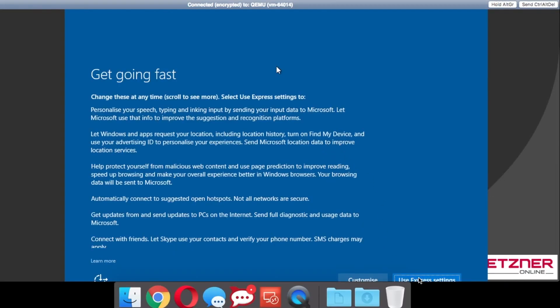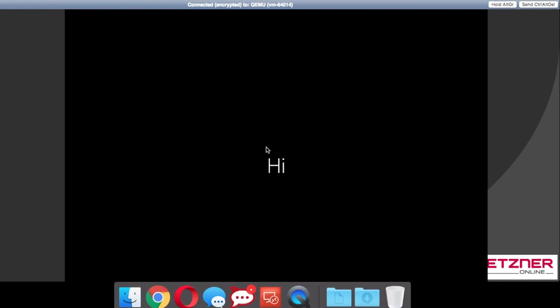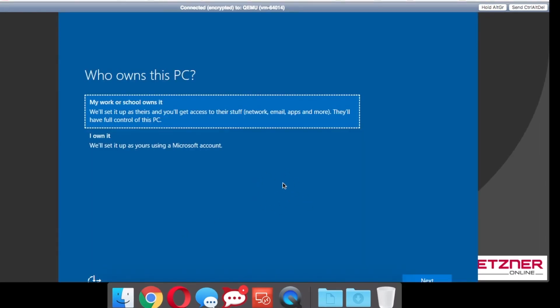I will quickly go through the settings to get to the desktop to show you how to enable remote desktop.